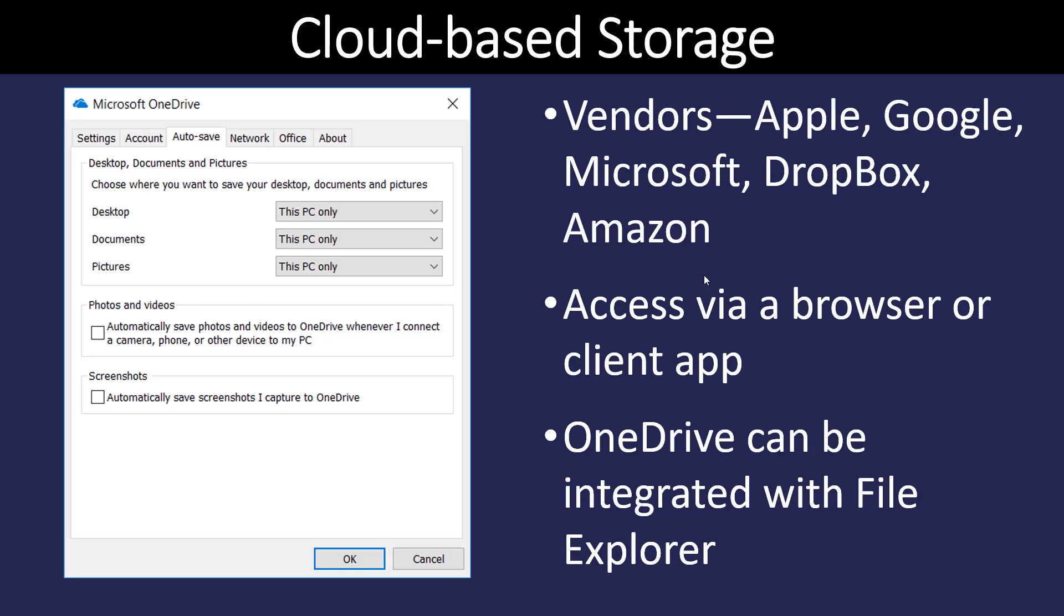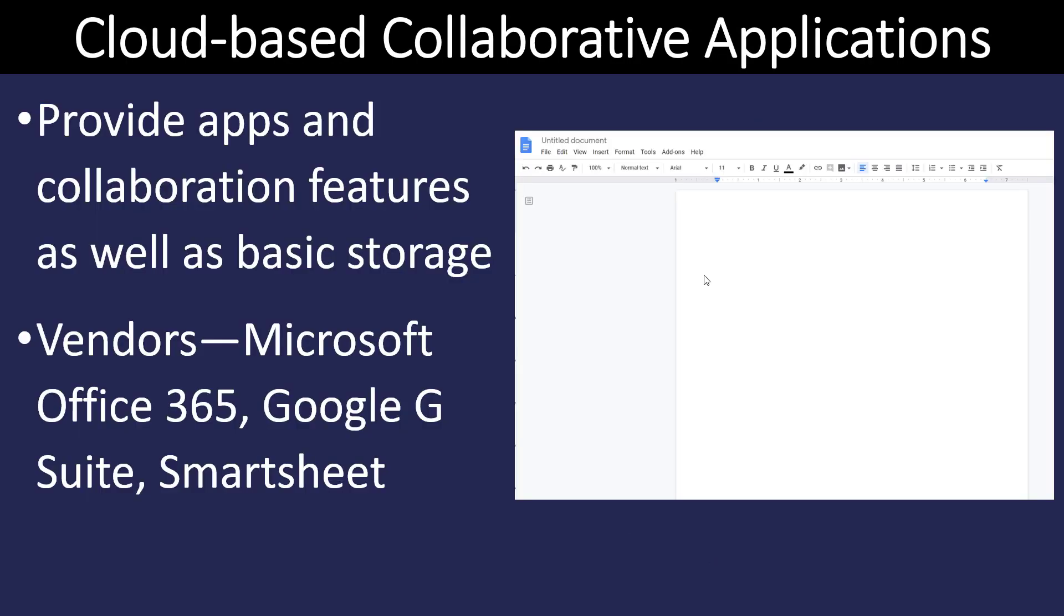Some of these work strictly through a browser. Some have an app that you put on your computer. And some also have companion apps for your devices. OneDrive, for instance, integrates entirely with File Explorer. So it becomes a shortcut when you open File Explorer, giving you easy access to it.